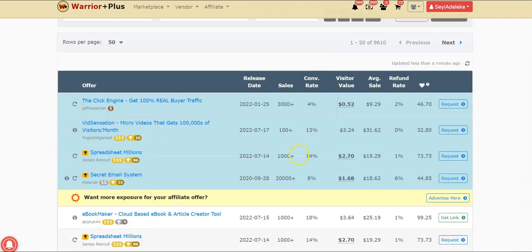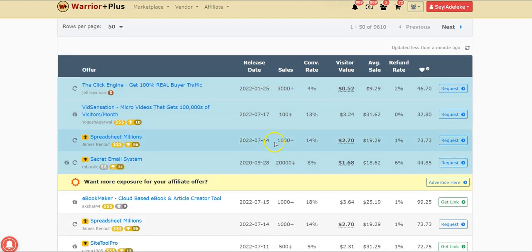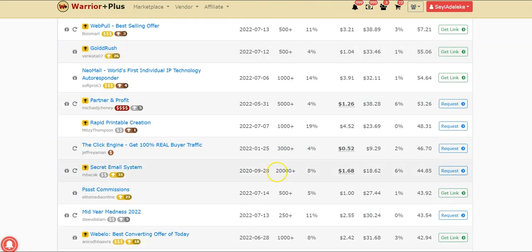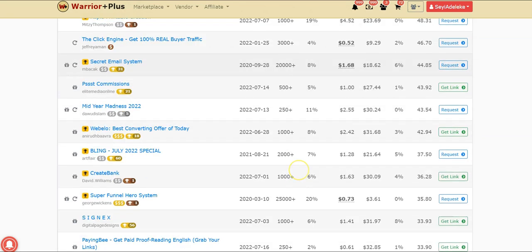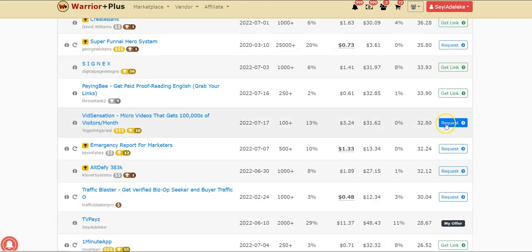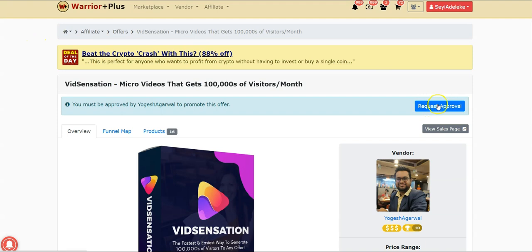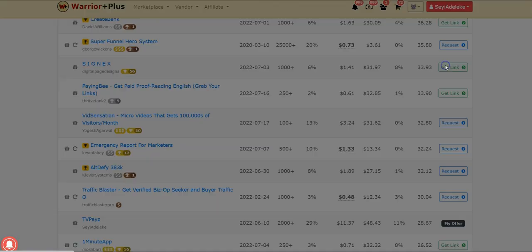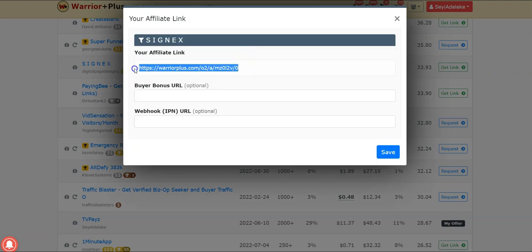Once registered, you'll be taken to a page where you can see different offers. To get your affiliate link, click on request approval. Once the vendor approves you, you get your unique link — it will look something like this.